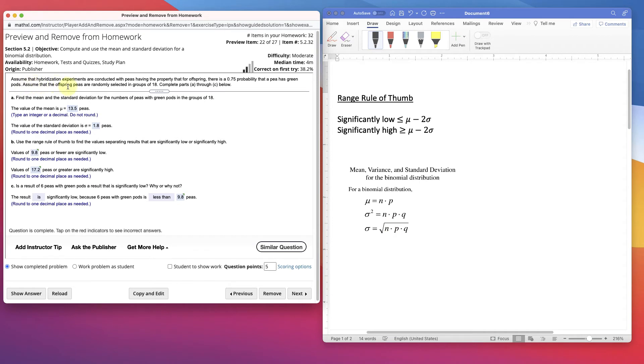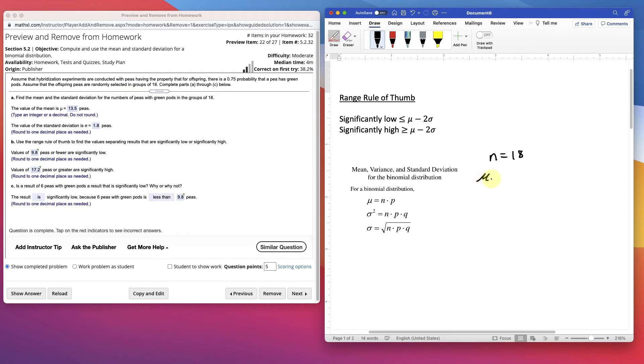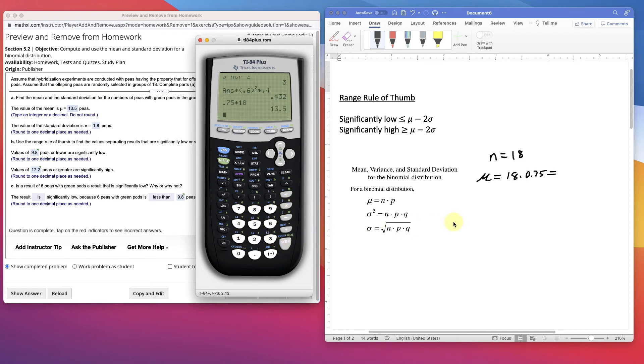Assume the hybridization experiments are conducted with peas having the property that for offspring, there's a 0.75 probability that the pea has green pods. Assume that the offspring peas are randomly selected in groups of 18. The value, find the mean and the standard deviation for the numbers of peas and green pods of groups of 18. n is 18. The mean is pretty easy. Mu is equal to 18 times the probability, 0.75. 0.75 times 18 is equal to 13.5. So that's the mean.